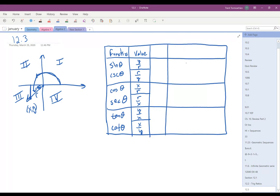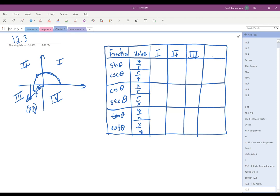For the rest of this, we're going to talk about the value of these functions in each of the four quadrants: quadrant 1, quadrant 2, quadrant 3, and quadrant 4. In quadrant 1, x and y are both positive, and r is always positive, so all of the functions have a positive value.